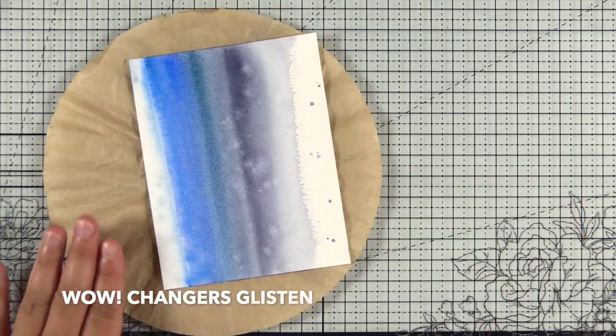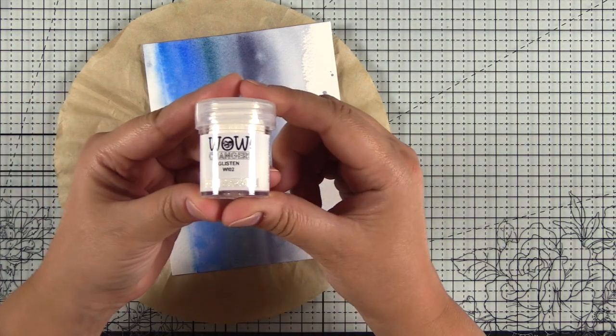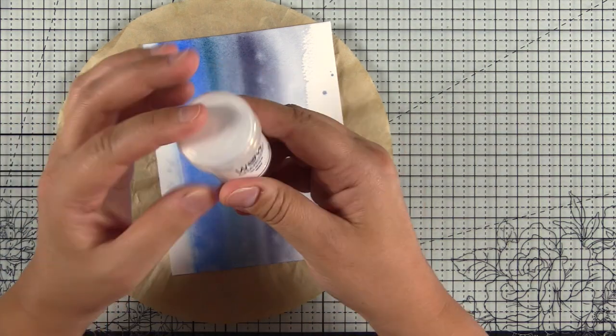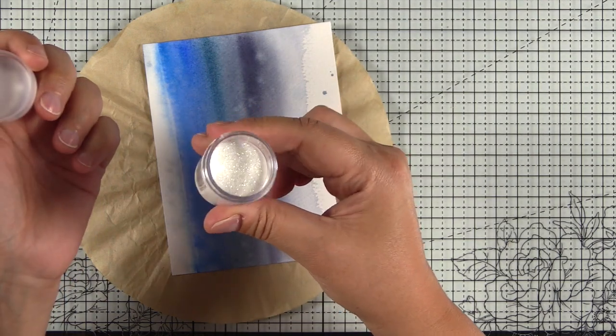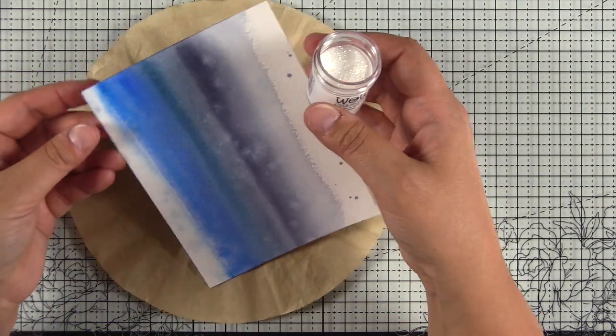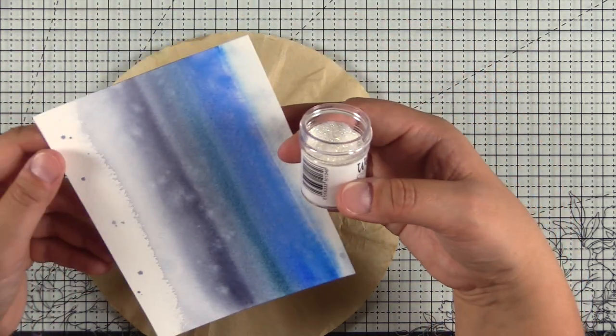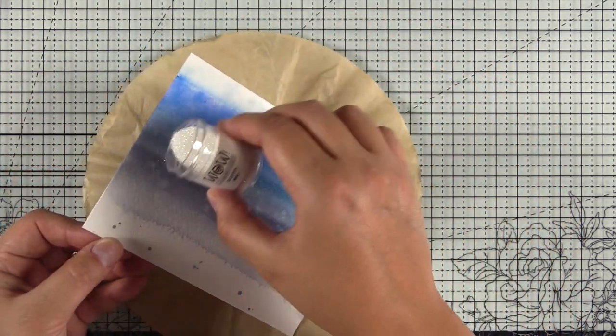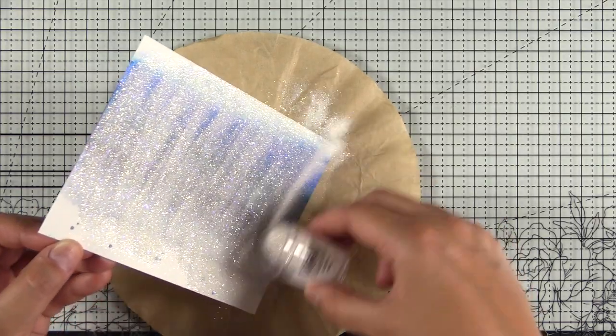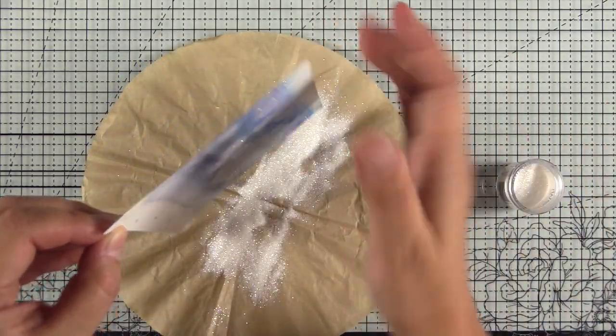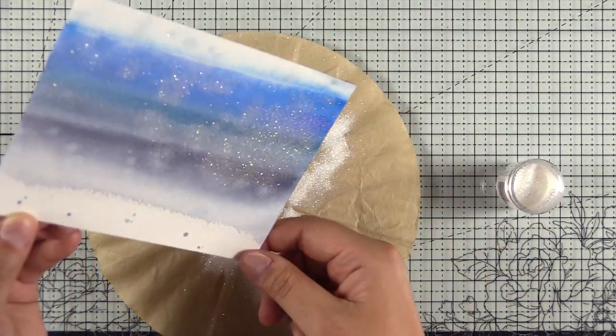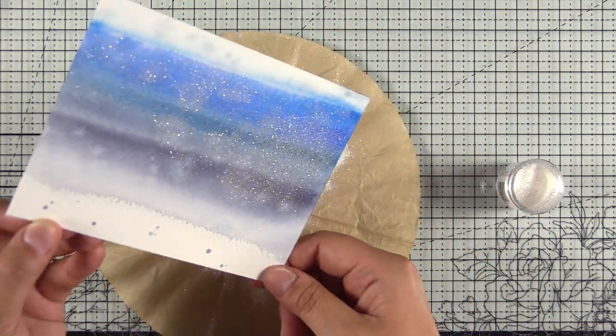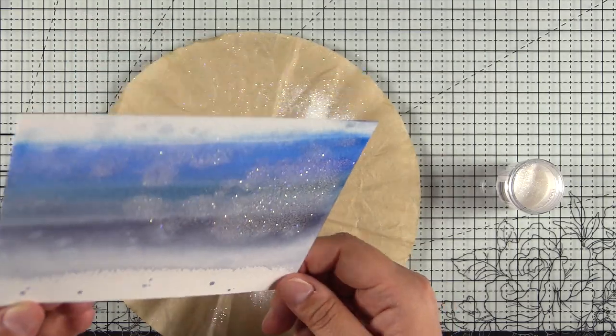Once my mat is all cleaned up I'll go ahead and grab the changers glisten. I've never used this on its own before and I was interested to see what it looked like. My assumption is that it was a clear embossing powder with glitter in it, so I'm just going to test it out and see how it looks. Now this panel is not completely dry, it has dried quite a bit but you can still see that there's some damp areas there. I didn't use any embossing ink or anything like that. And you can see just the massive amounts of glitter in this powder.